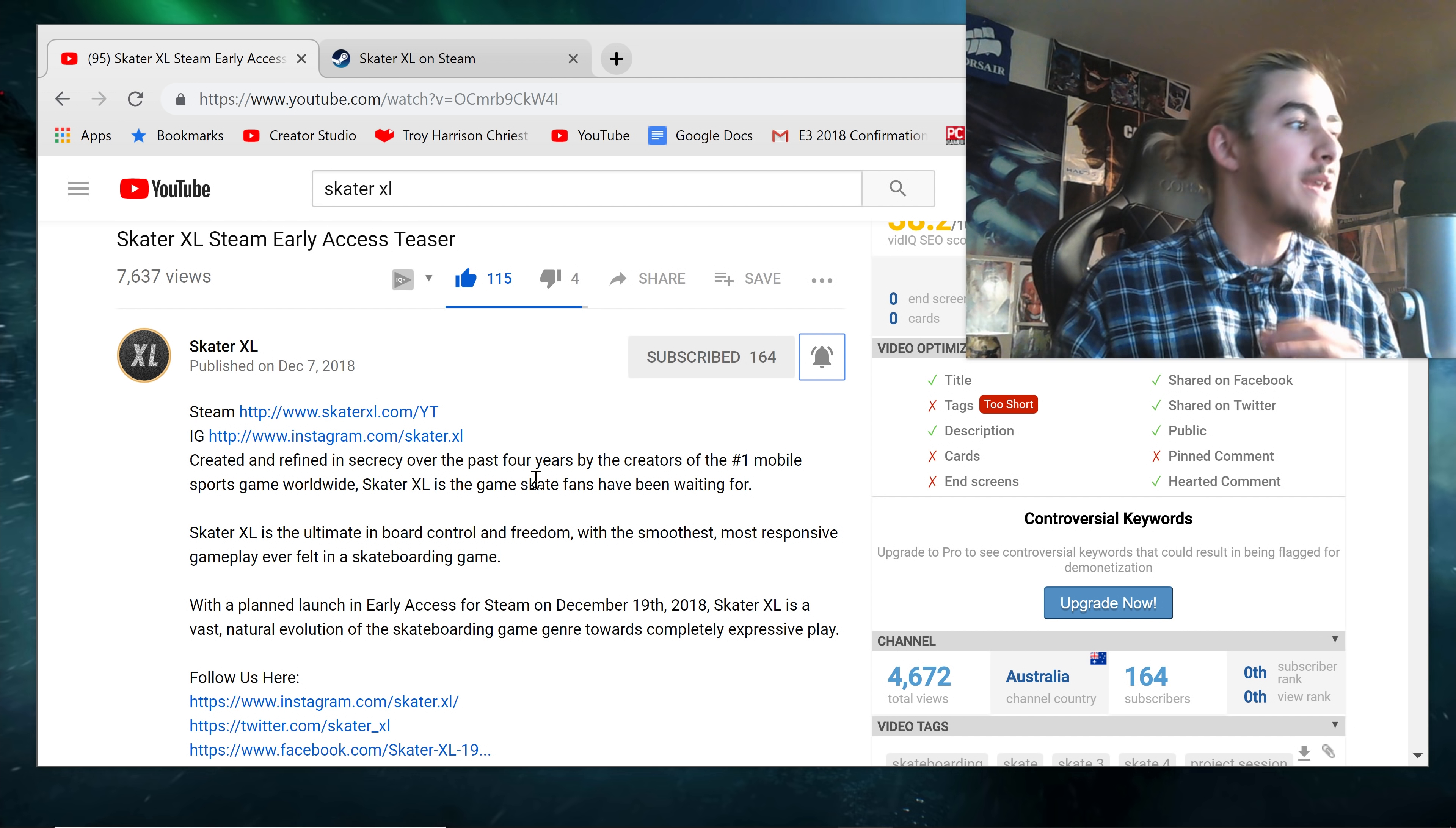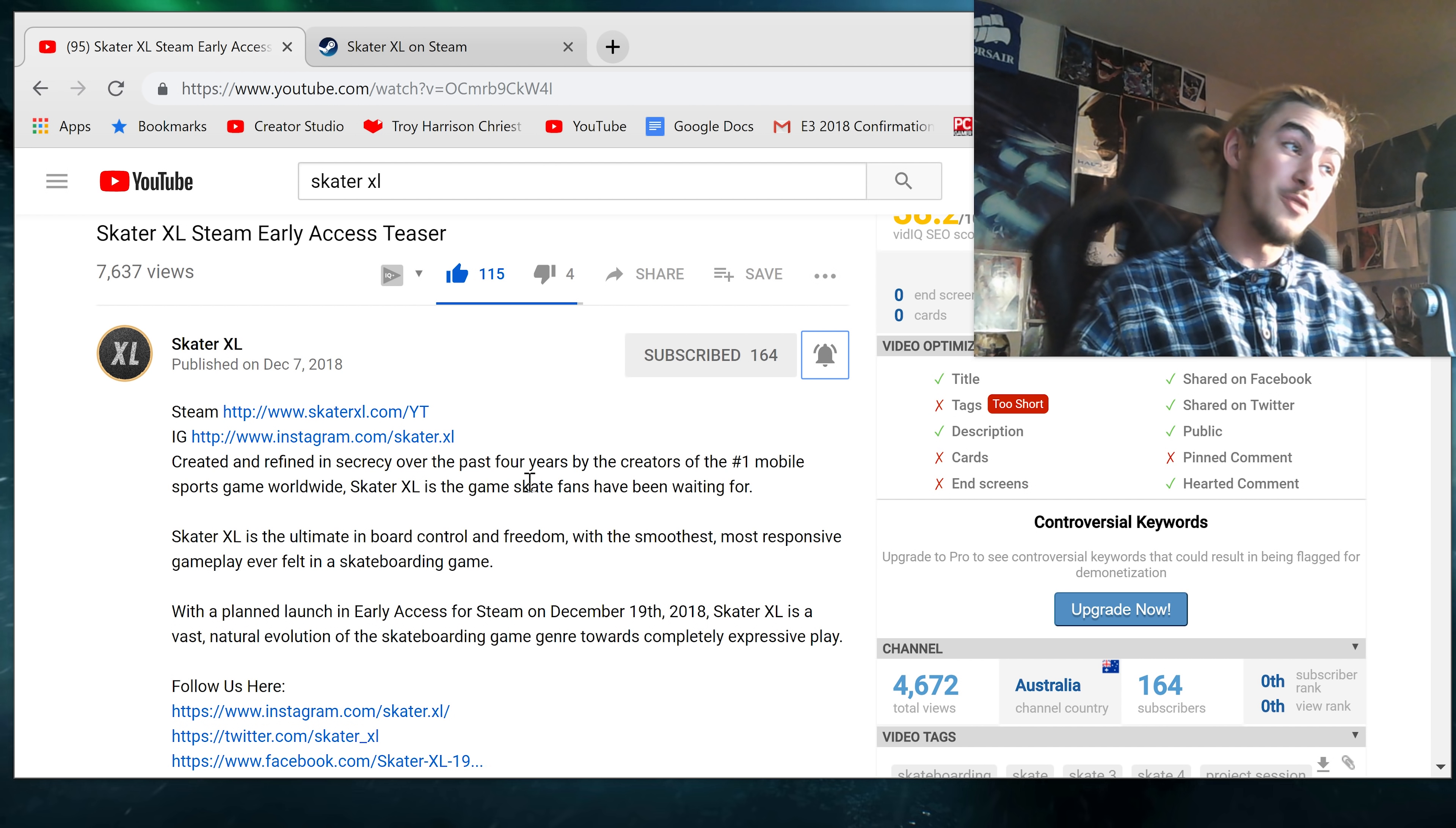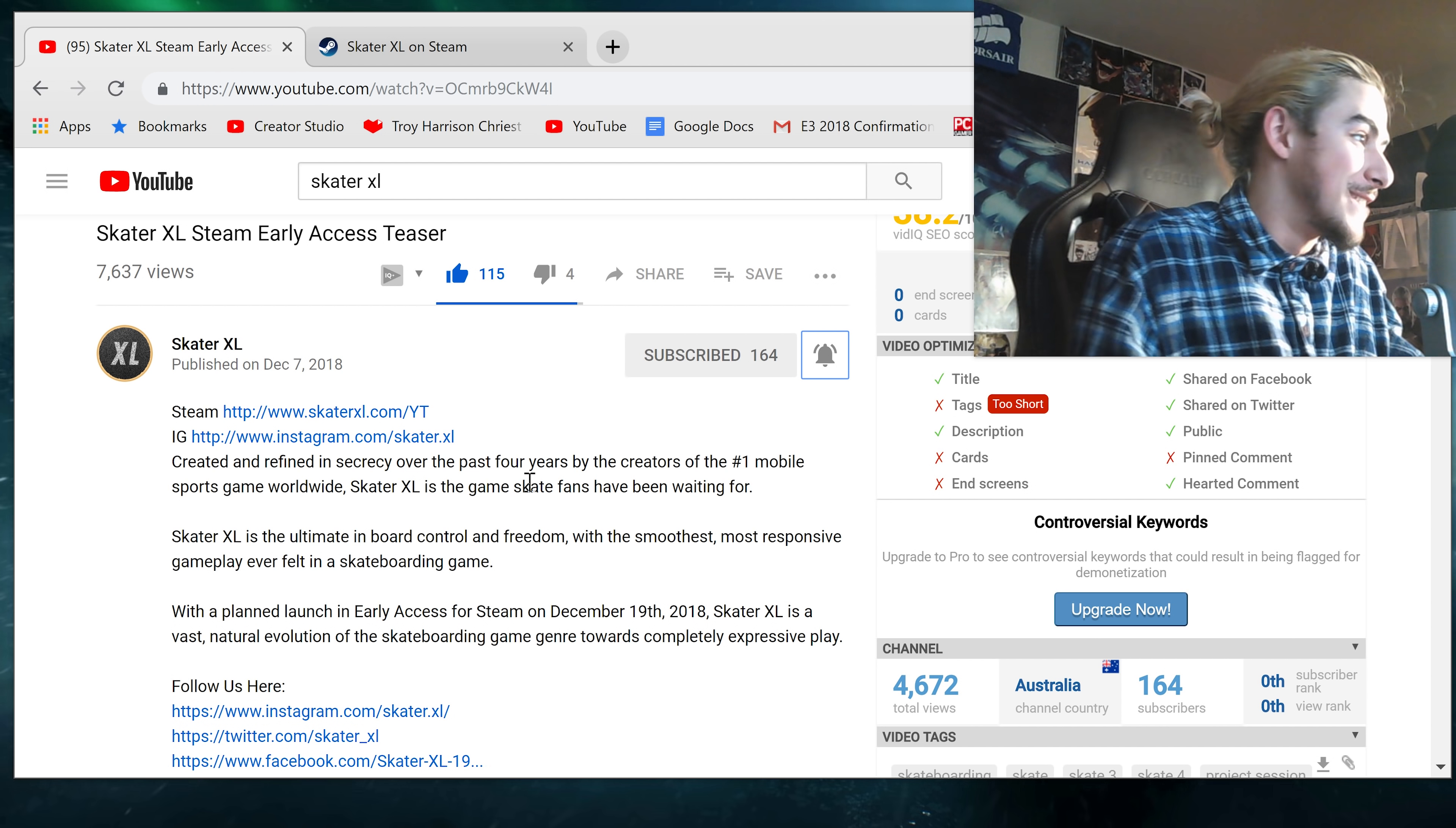Skater XL is the ultimate in board control and freedom with the smoothest, most responsive gameplay ever felt in a skateboarding game. They're throwing out some bold claims out here. I'm excited to play this. What do you guys think?